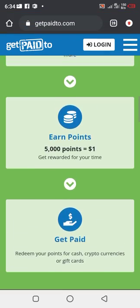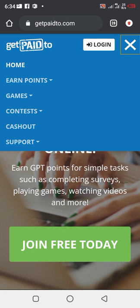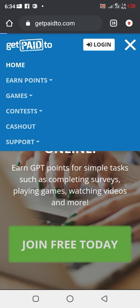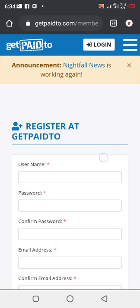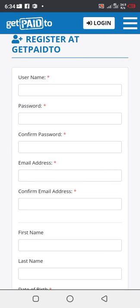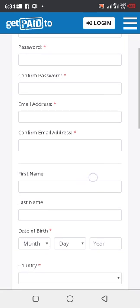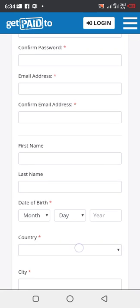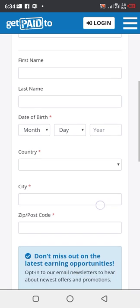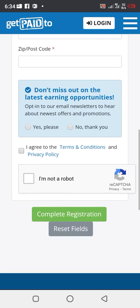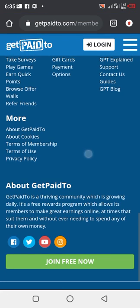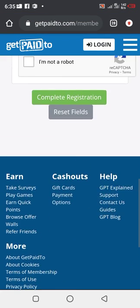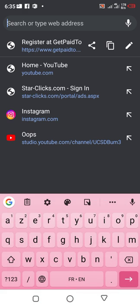So how can you now register on this platform? Just click on the top right hand corner or the alternate is to click on join free today. Once you click on join free, then you input your username, your password, your confirmed password, email address, first name, last name, month, country, city and also postcode. Then you agree to the terms and conditions, then you complete your registration. That is how it works on this platform, very easy and very simple.